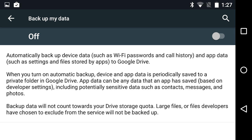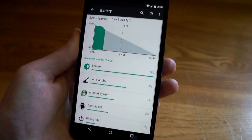A really cool feature that Google didn't really mention is that apps will now be backed up in the automatic backup settings. So if you notice on the screen it says that app data will be periodically saved to a private folder in Google Drive and when you start up a new phone this app data will be backed up to that new phone.